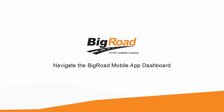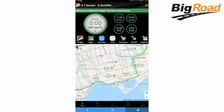Navigate the BigRoad mobile app dashboard. Once BigRoad users have signed into the BigRoad mobile app, the dashboard screen displays. The dashboard provides users with a modern and intuitive navigation throughout the application. The BigRoad mobile app dashboard has the following sections: